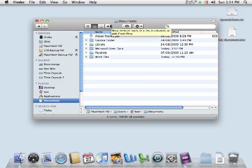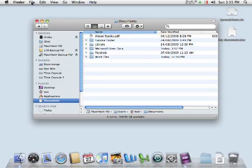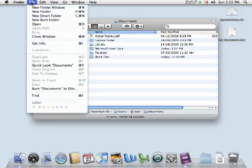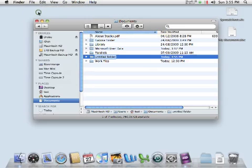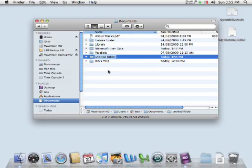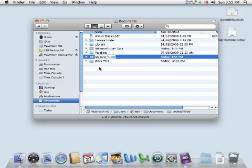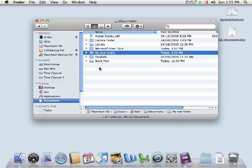To create a new folder I click the File menu New Folder. You'll see a new folder has appeared inside the Documents folder. I'm going to type a name for this folder then press the return key. I now have a new folder called My New Folder inside the Documents folder.